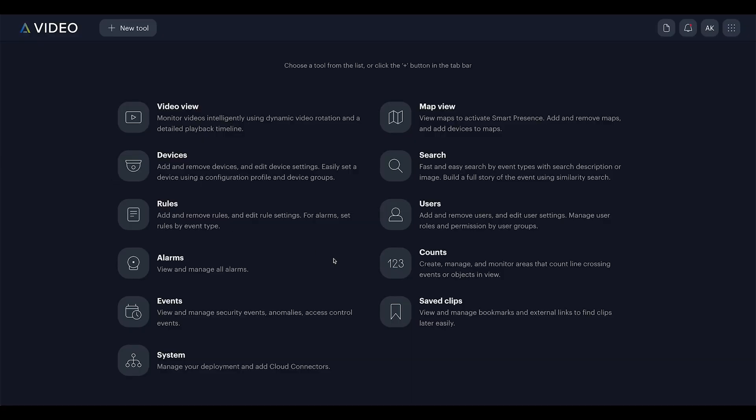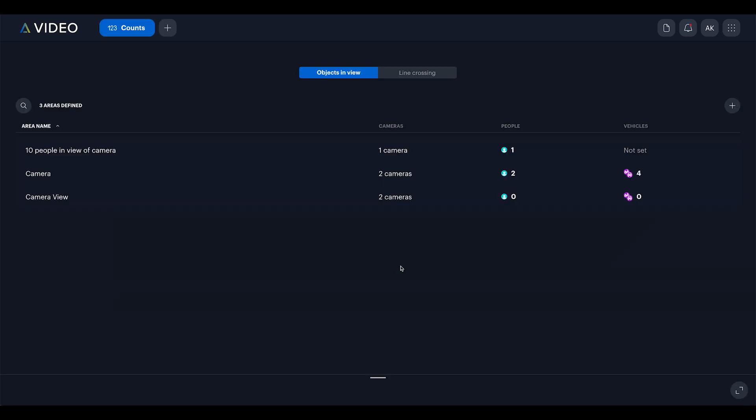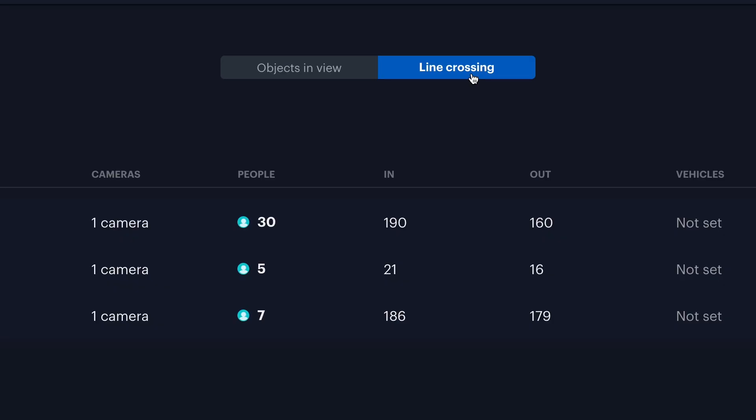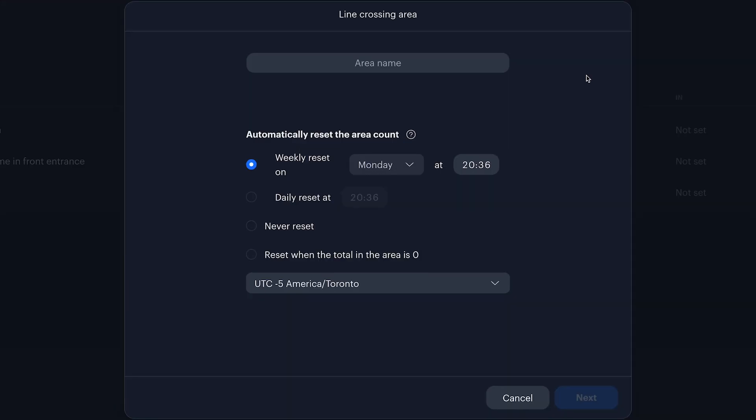I'll start by navigating to counts. For this example, I want to monitor when my parking lot is full. Using the line crossing tool, I can count vehicles entering and exiting by drawing a virtual line. I'll click the plus icon to create a new count.